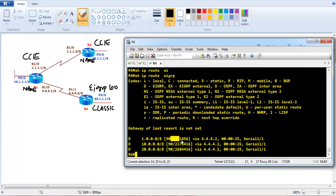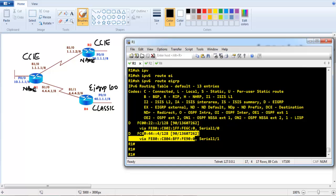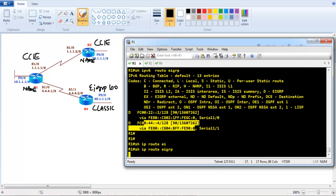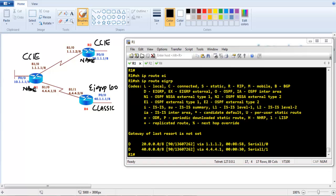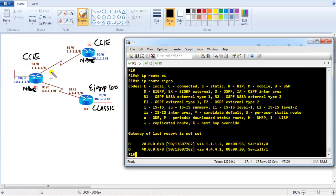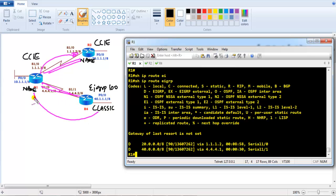Verifying routes: 'show ip route eigrp' shows the route from Router 4. Classic mode still uses 32-bit metric, while name mode uses 64-bit metric — but they're still backward compatible and work together. This demonstrates how IPv4 and IPv6 routing can be configured using both name mode and classic mode in the same network.